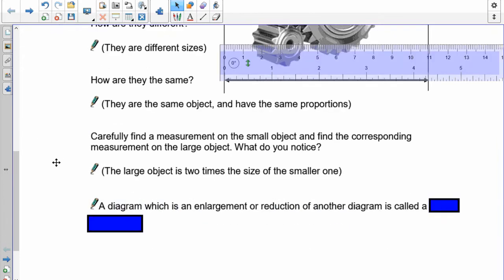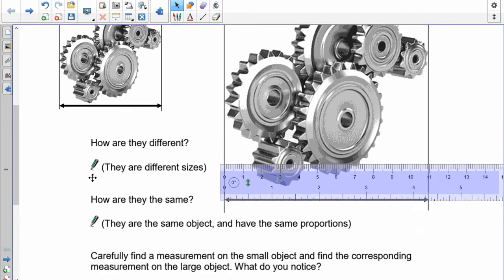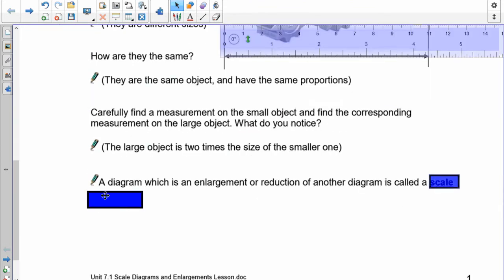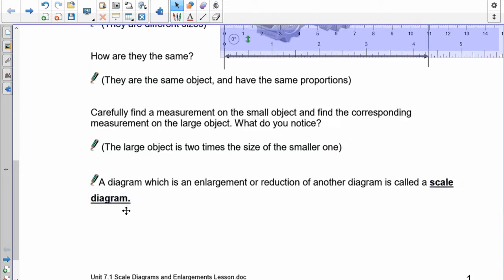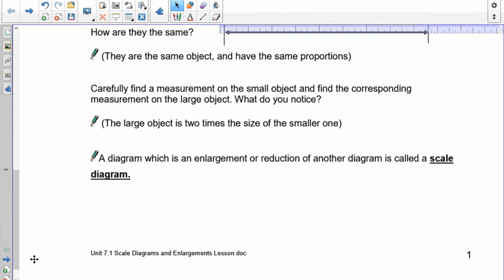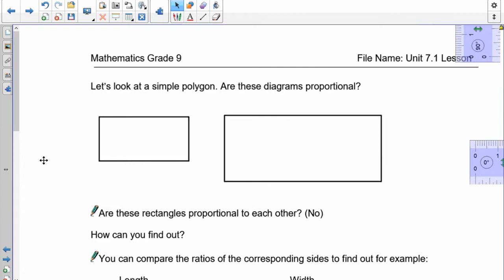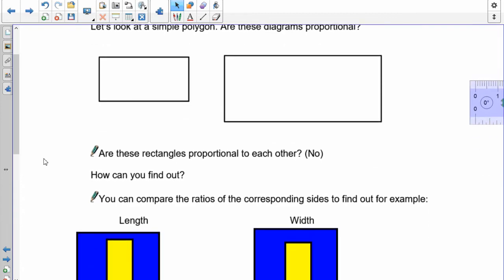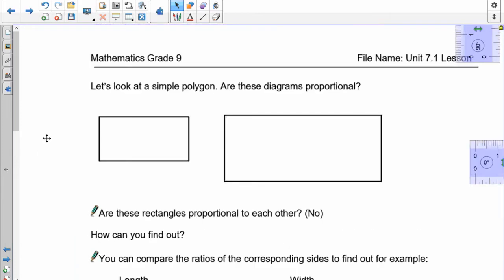A diagram which is an enlargement or a reduction of another diagram, we call that a scale diagram. We use the word diagram because it's the same picture, but the word scale means that it's proportional. Now what I'd like you to do is find out whether or not these two are proportional to each other. Measure the length and the width of both of these rectangles here. Pause the recording and do that.